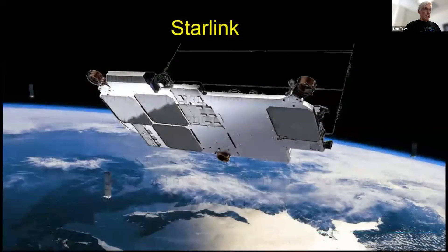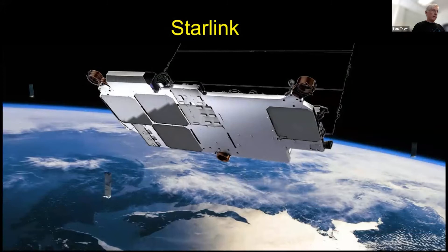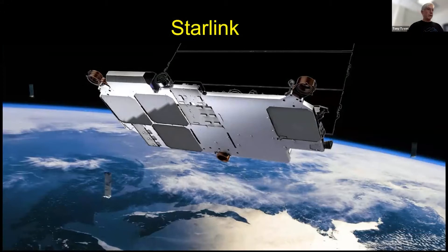This is an image of one of the original Starlinks. They look a little different now, but pretty much the same — about three meters across and ten meters high. So it's big and it reflects sunlight.